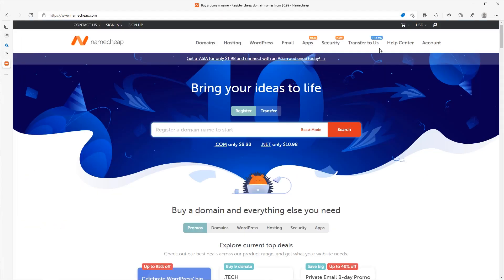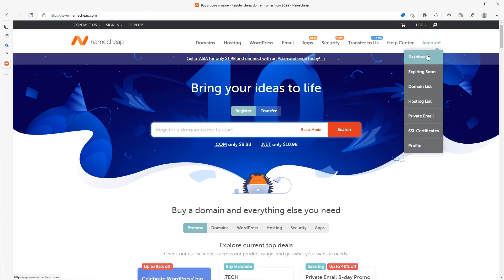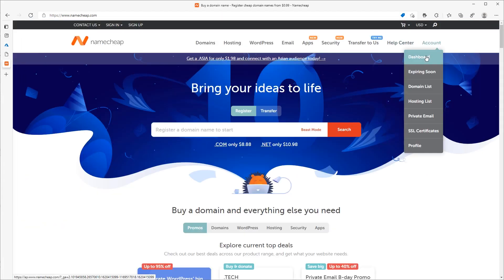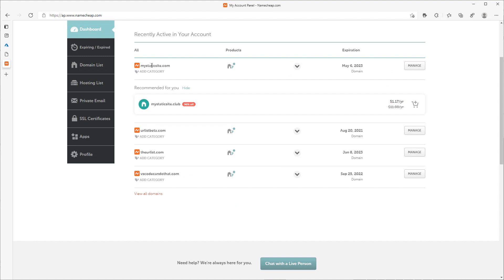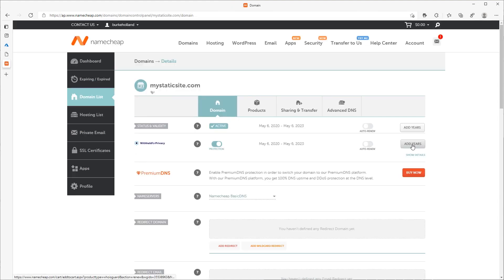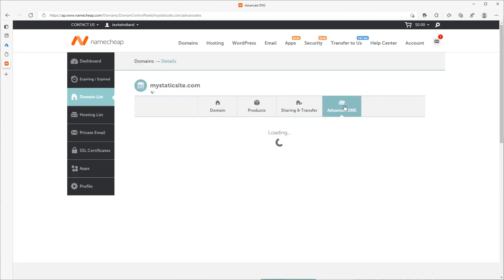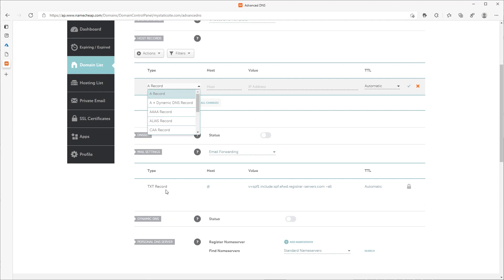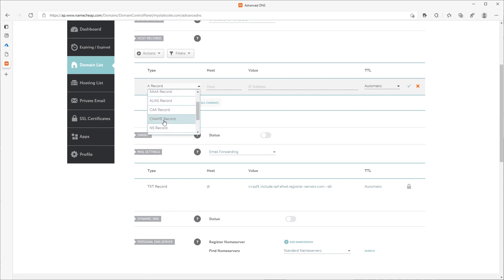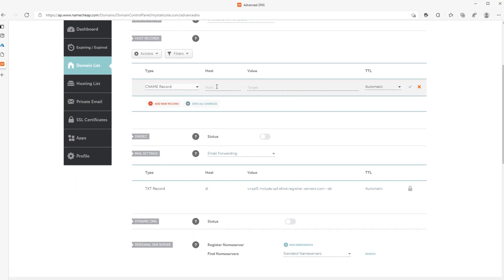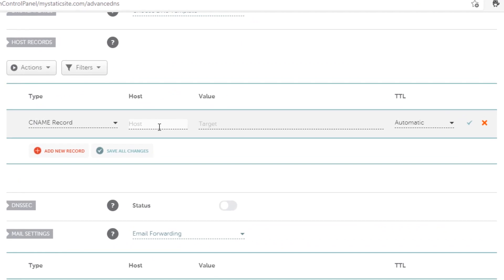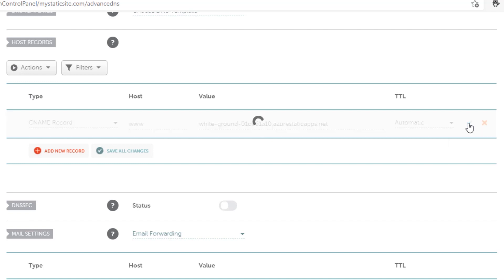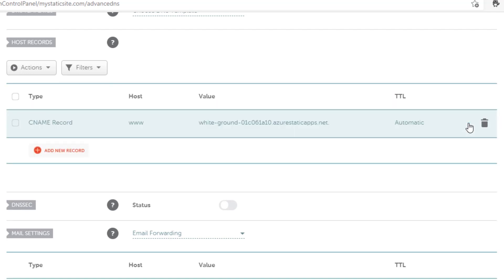Now log in to your domain provider and find the domain configuration settings. Add a new CNAME record. Enter www for the host field and paste in the URL you copied from the Azure portal for the value field.